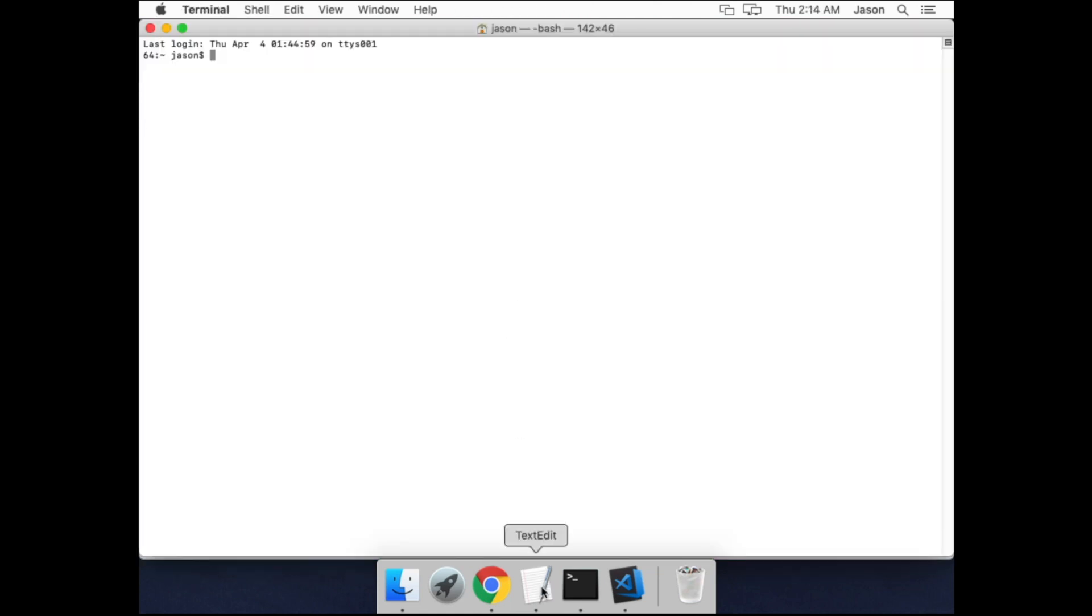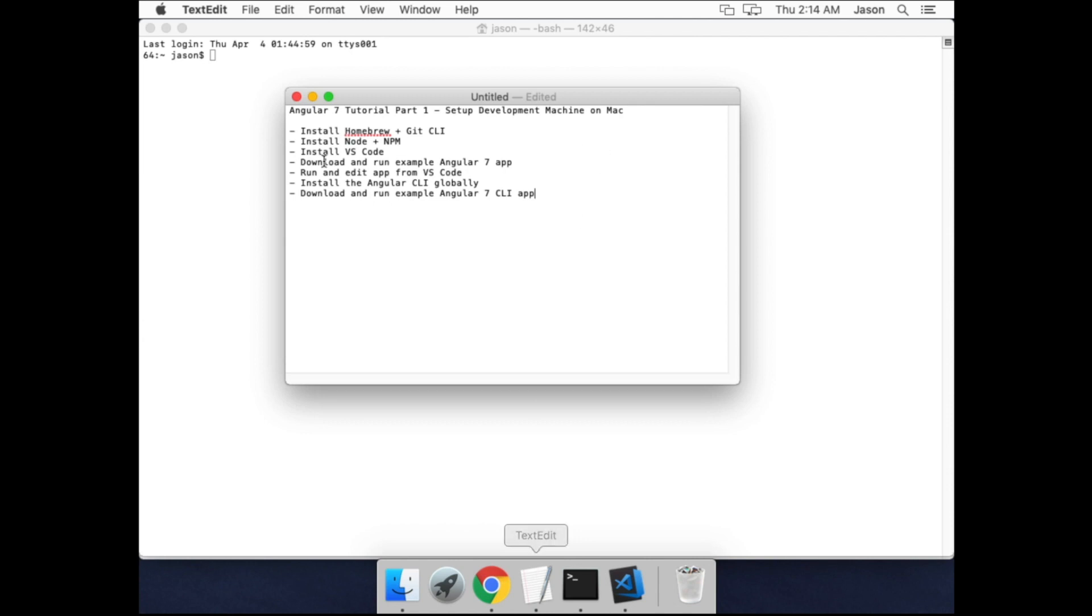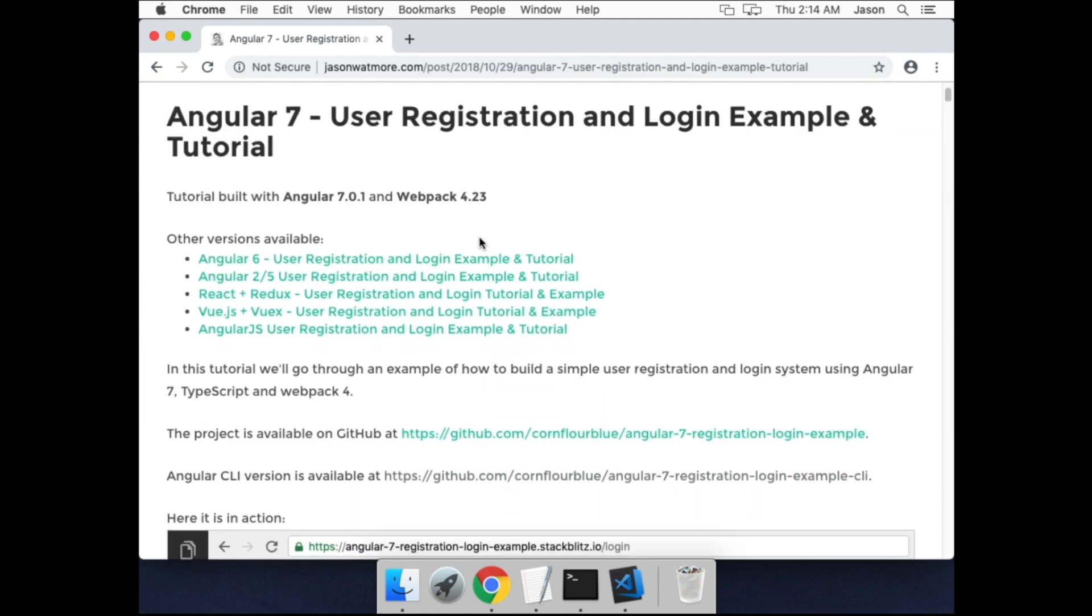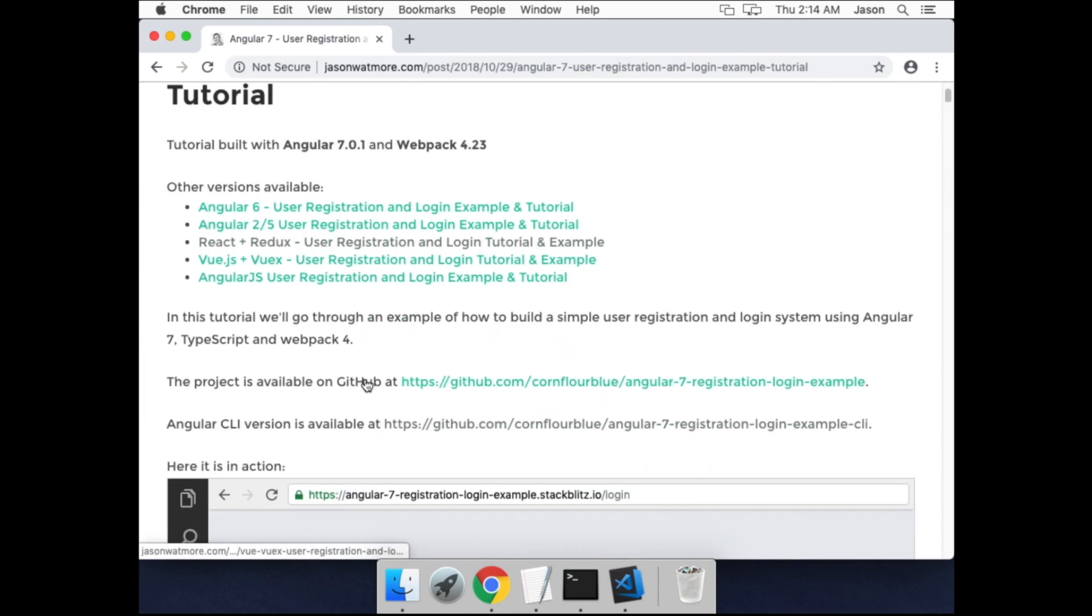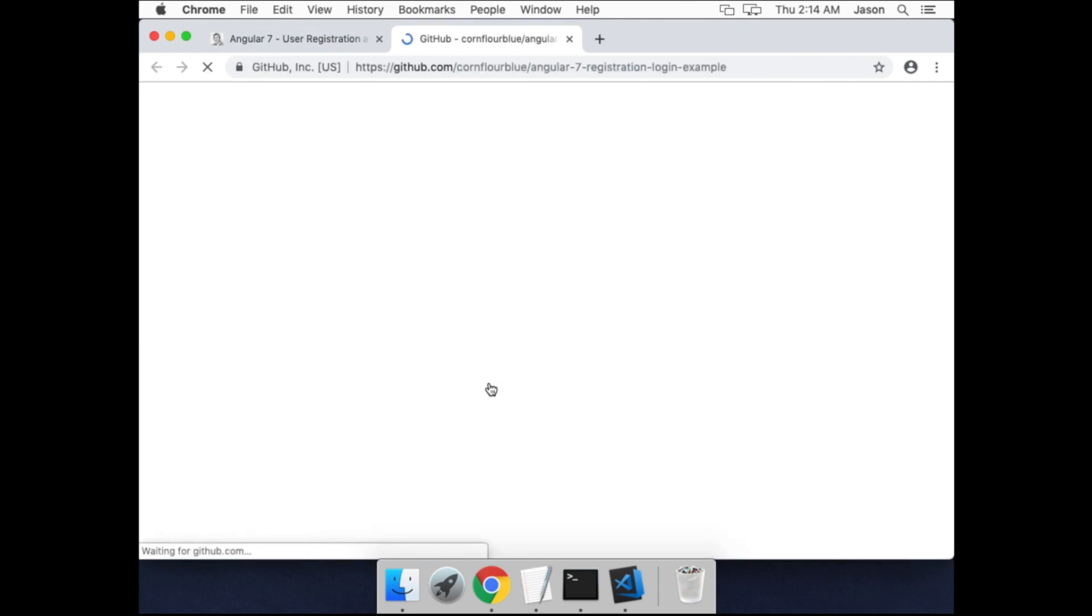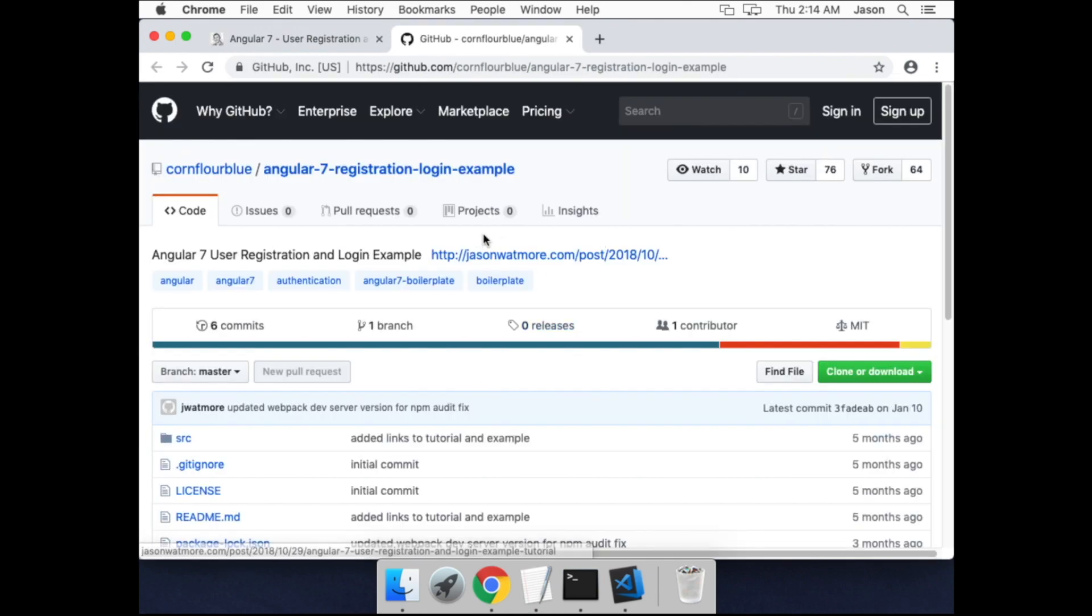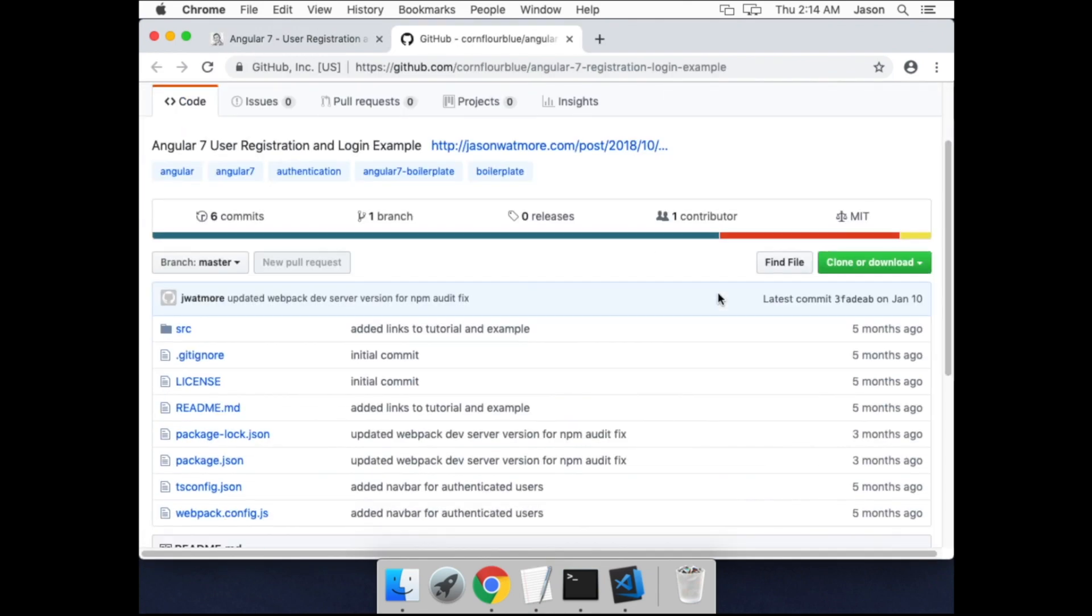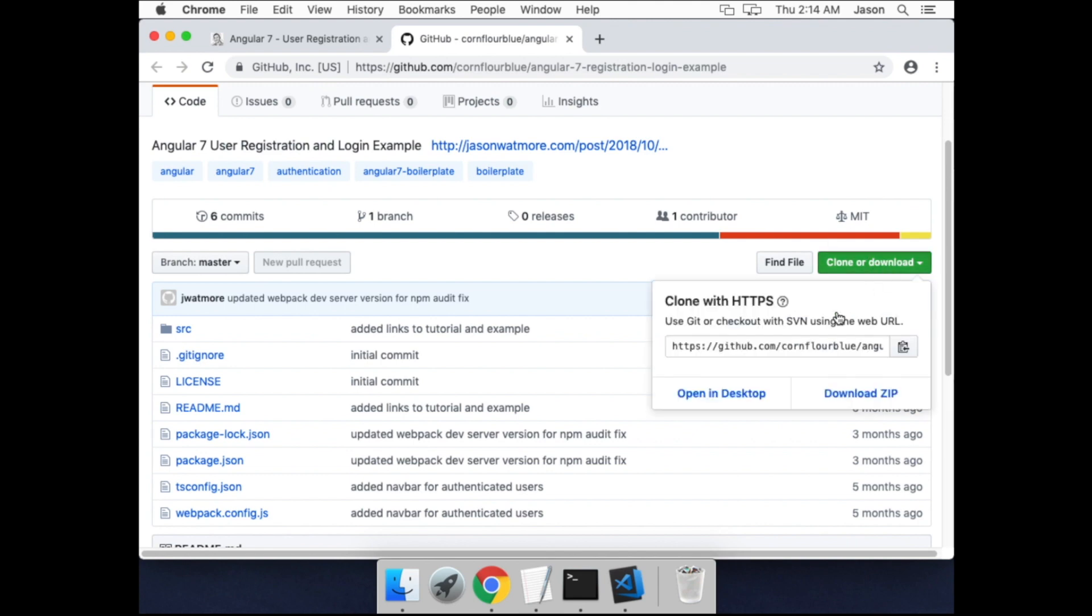Okay, onto the next step, which is downloading and running our Angular 7 example app. So let's go back to the tutorial, scroll down to the link to the GitHub repo. I'll put a link to the tutorial in the video description as well.